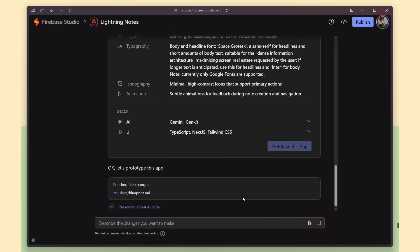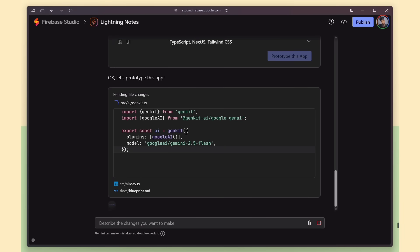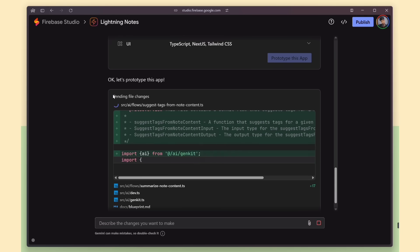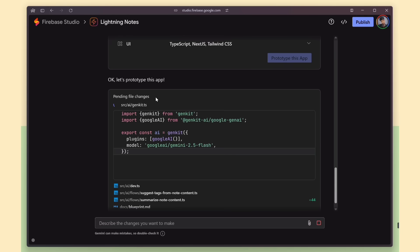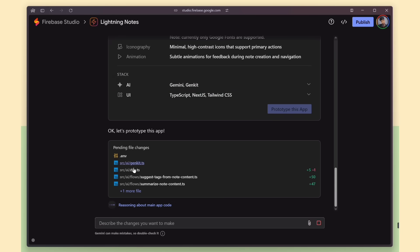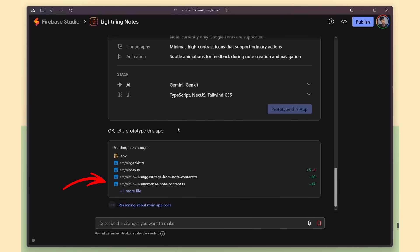Once you submit the blueprint, Firebase Studio first starts generating all the AI feature-related code, along with the required environment setup. So our app now includes AI features like tag suggestions and note summaries.